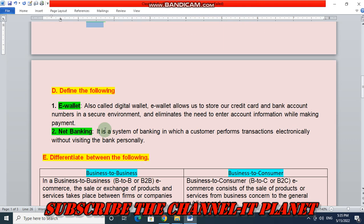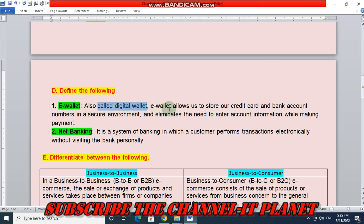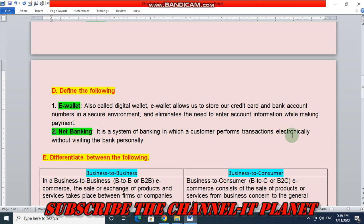Next question: define the following. First, e-wallet. An e-wallet, also called a digital wallet, allows us to store our credit card and bank account numbers in a secure environment and eliminates the need to enter account information while making a payment. Next is net banking — it is a system of banking in which a customer performs transactions electronically without visiting the bank personally.